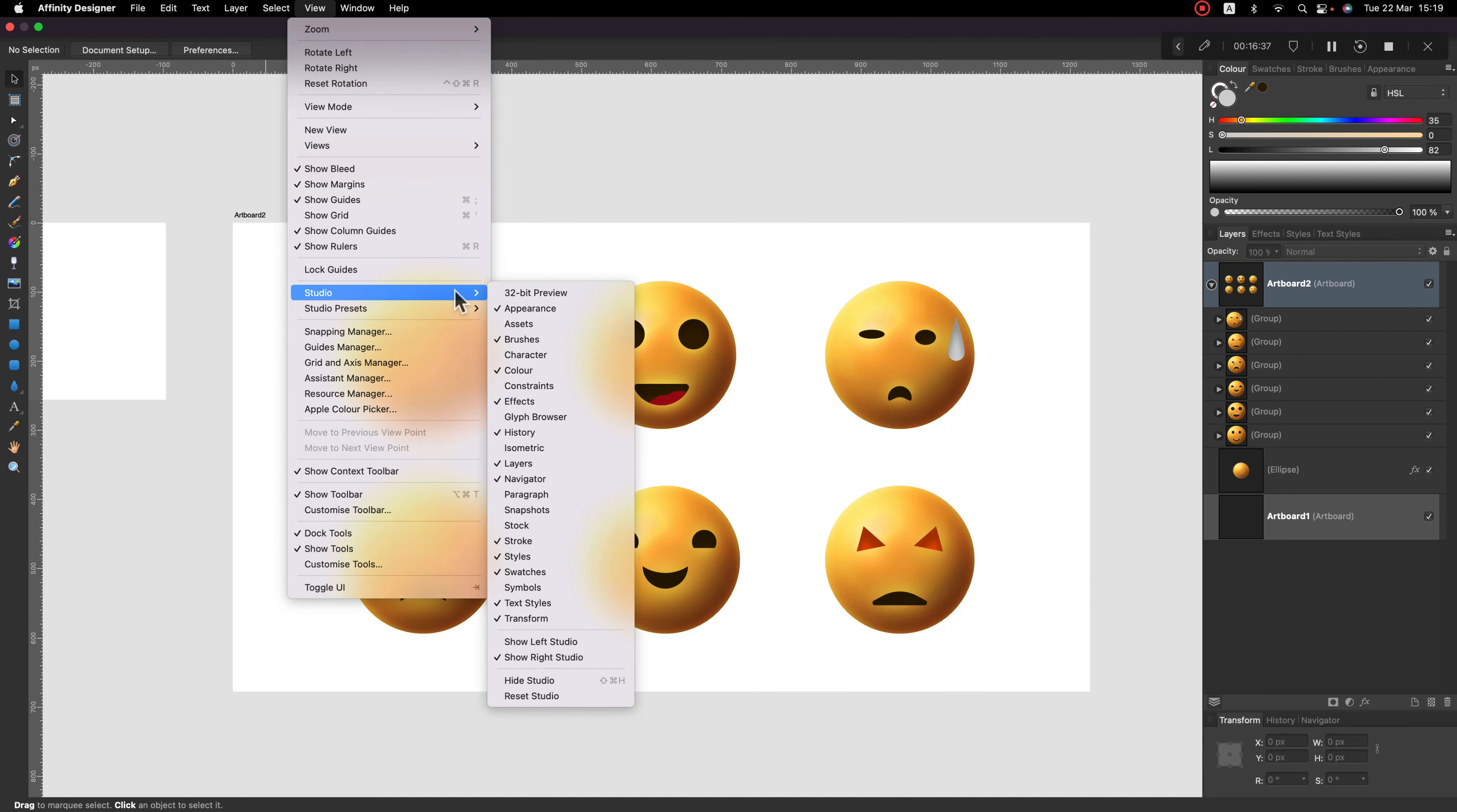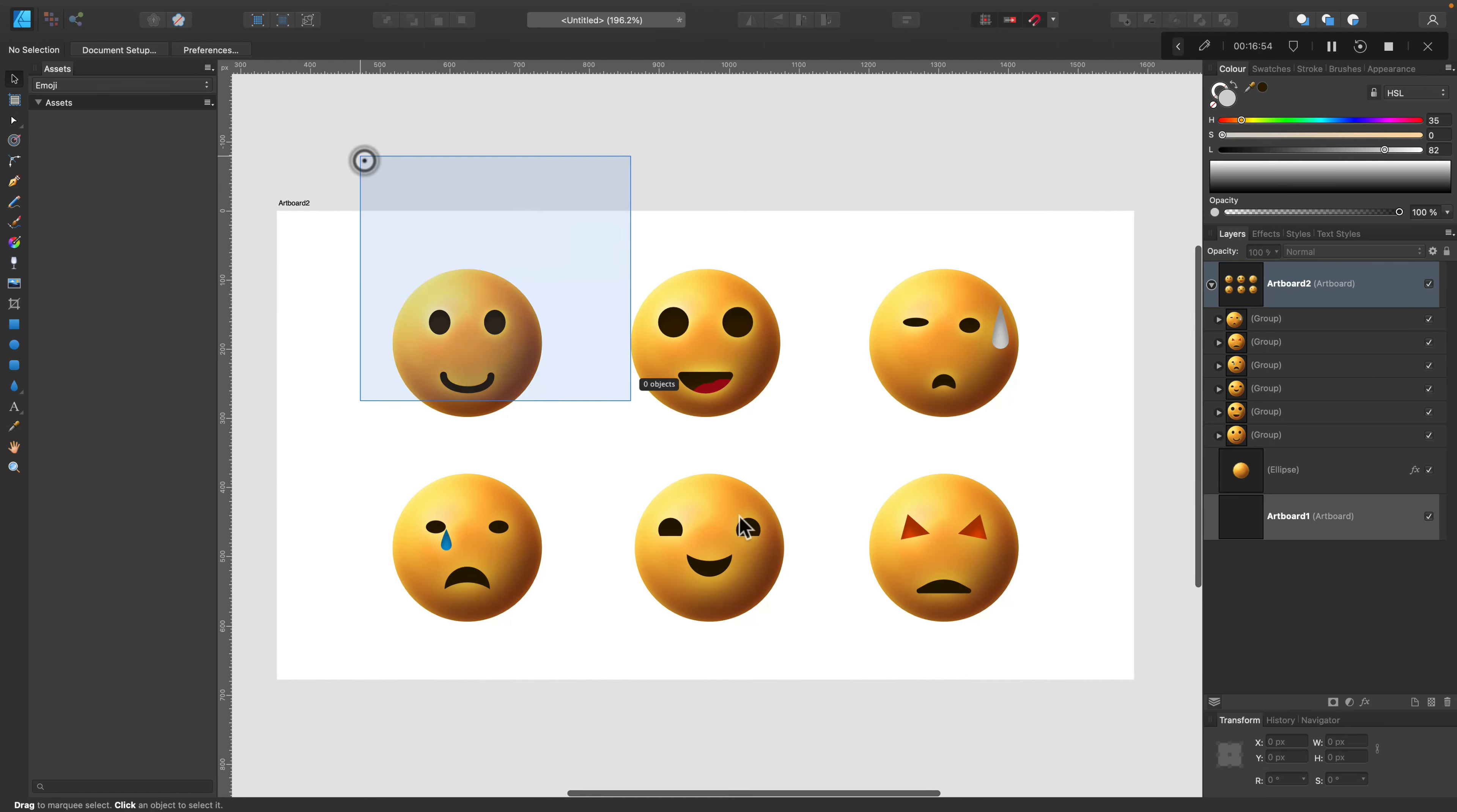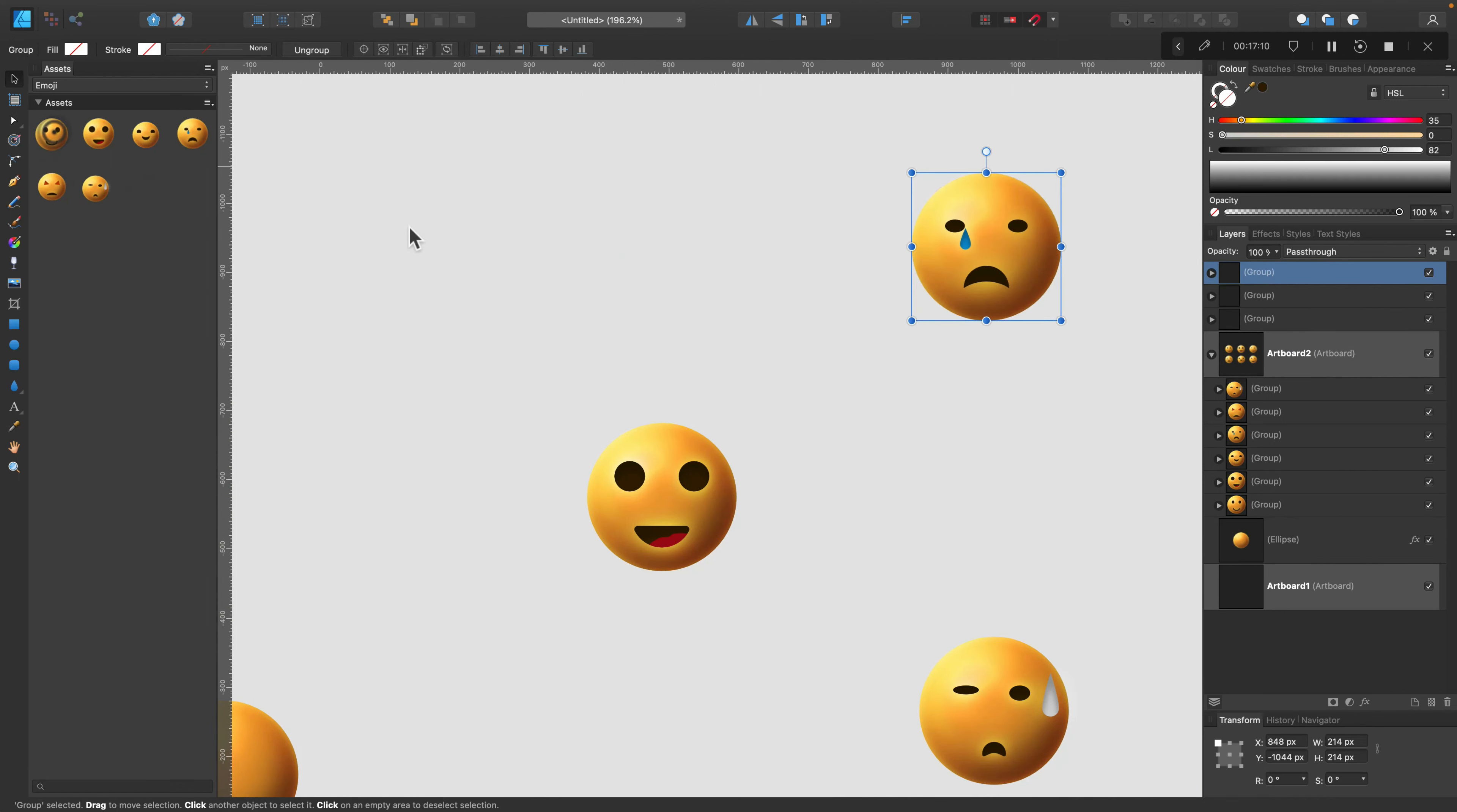One more thing we can do, we can open studio assets. Over here we can create our own category, here, blank new category. We can rename that as well, so you can put any name you need. And we can add our new assets, our new icons inside. Select them all, click here, add here, and this way you have your own emojis in the asset panel. You can always reopen the asset panel and simply drag and drop them wherever you need to use them.